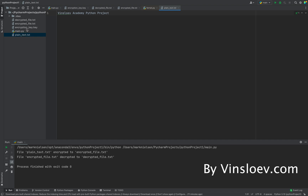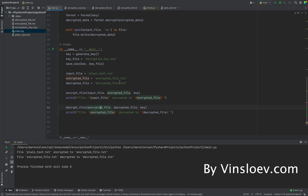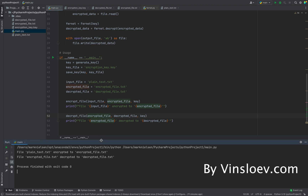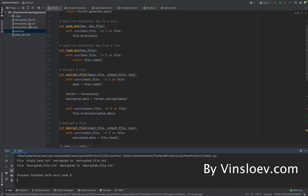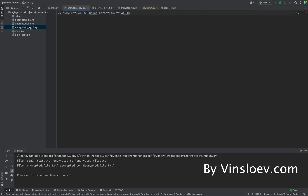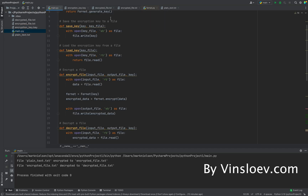This is a simple and easy file encryptor. You can extend it by taking input values on the fly instead of having everything predefined, and you could also use a public/private key pair instead of the same symmetric key for encryption. The issue with a symmetric key is that anyone who needs to decrypt your message must also have the key, so you'll need a secure way to transfer it. That's all for today — see you next time at WinSlope Academy.